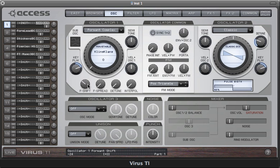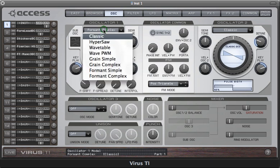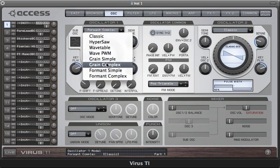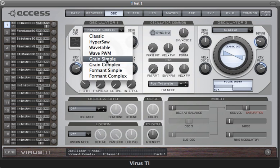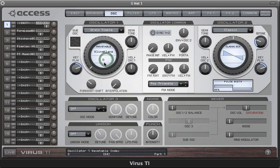You'll have noticed that we also have a simple version of both the grain and formant oscillators. In these modes the only additional parameter to those of the standard wavetable oscillator is formant shift.